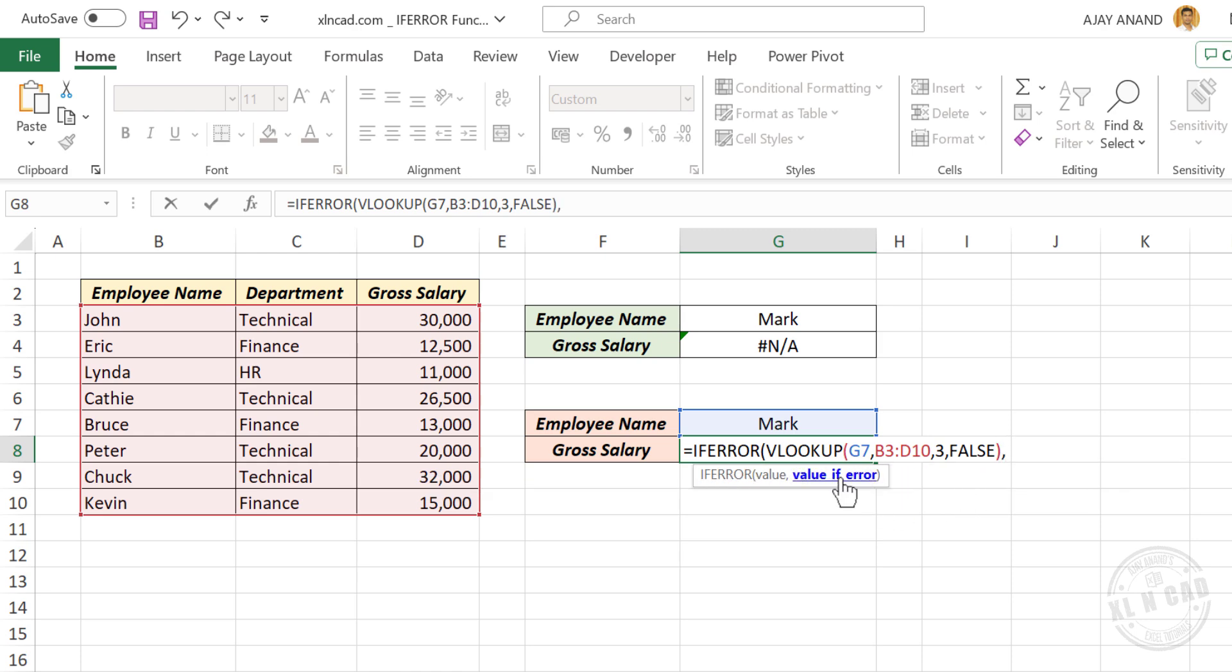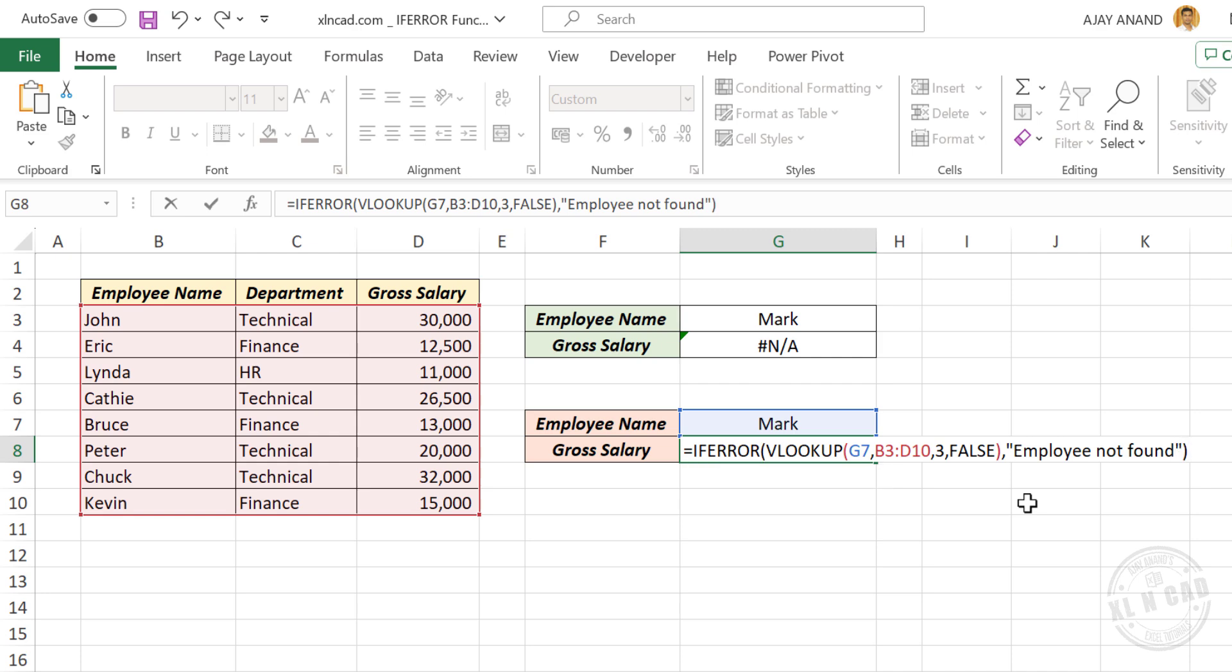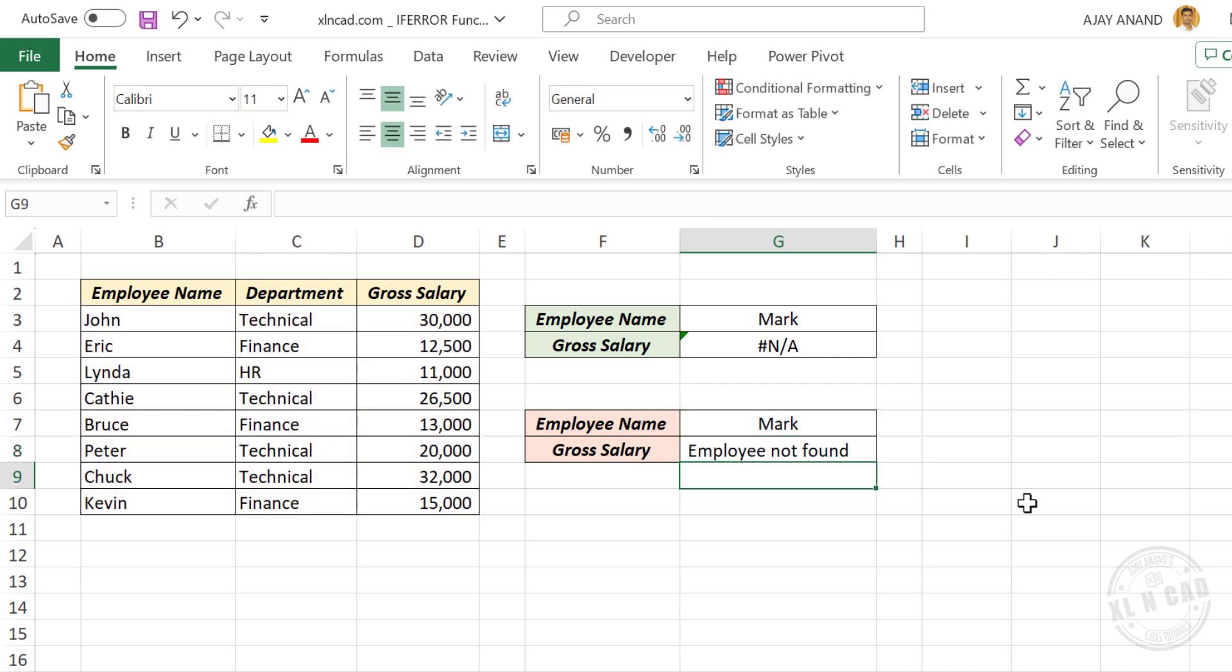Second argument of ifError function is value ifError, type in the custom value to display if this employee name cannot be found. Double quotes, employee not found, double quotes. Close parentheses, enter. Formula returned employee not found.